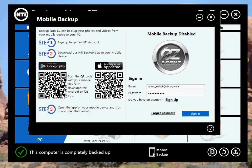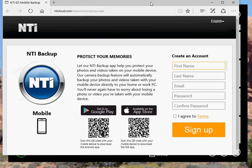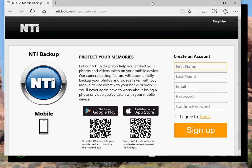It gives you a simple step one, step two, step three. Step one is sign up to an NTI account. It's free, so why not? You click on sign up, and then it goes to our website, and all you need to do is put in your first name, last name, email, password, confirm, and agree to the terms, and then sign up.